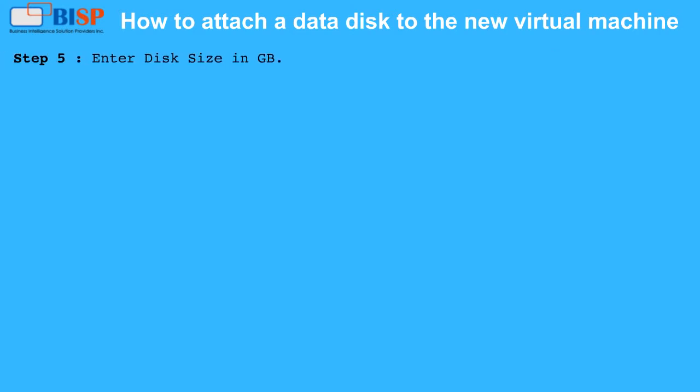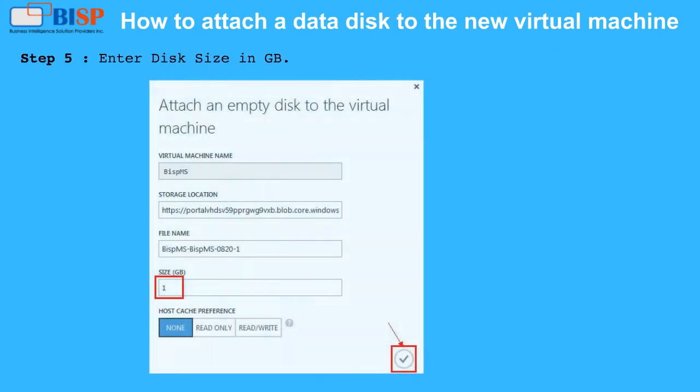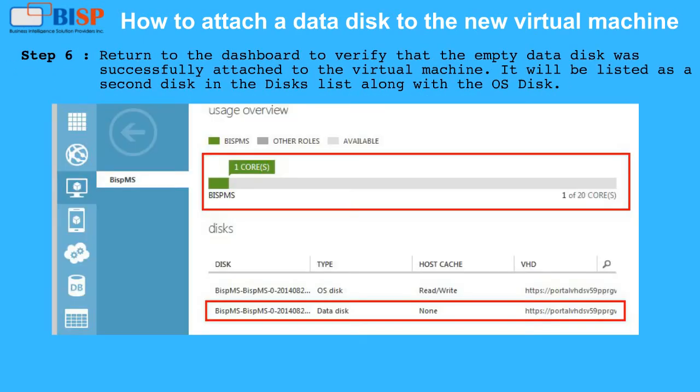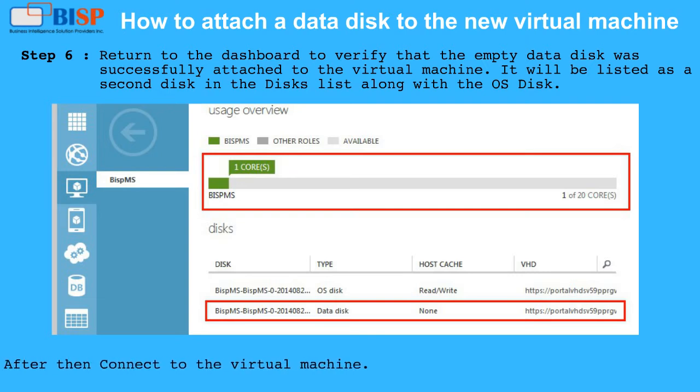Step 5: Enter Disk Size in GB. Step 6: Return to the Dashboard to verify that the empty data disk was successfully attached to the virtual machine. It will be listed as a second disk in the disks list along with the OS disk. After then connect to the virtual machine.